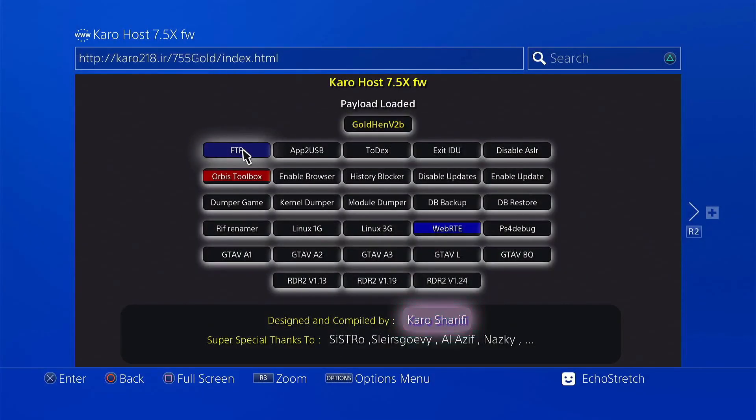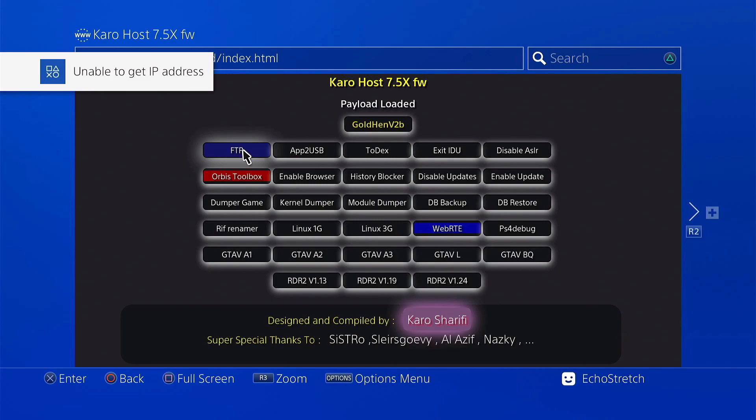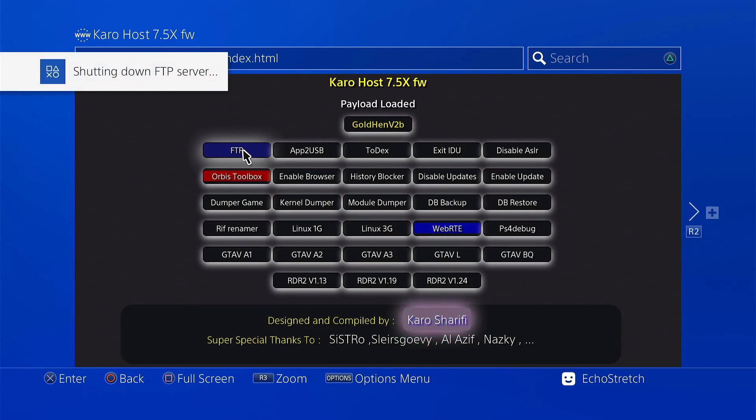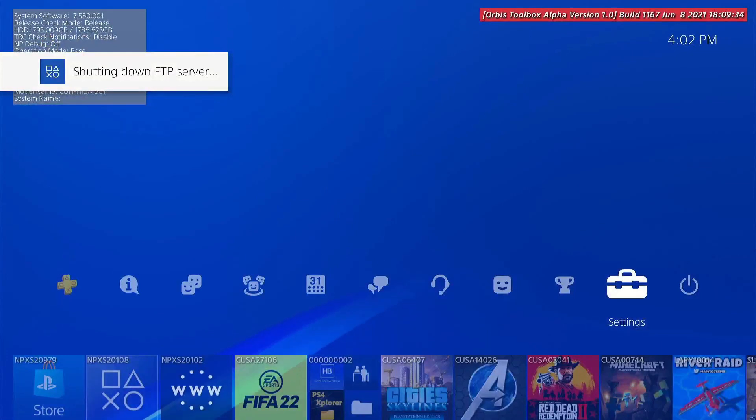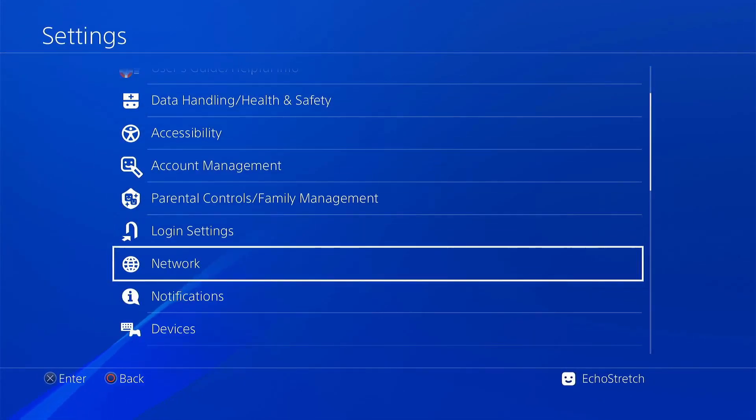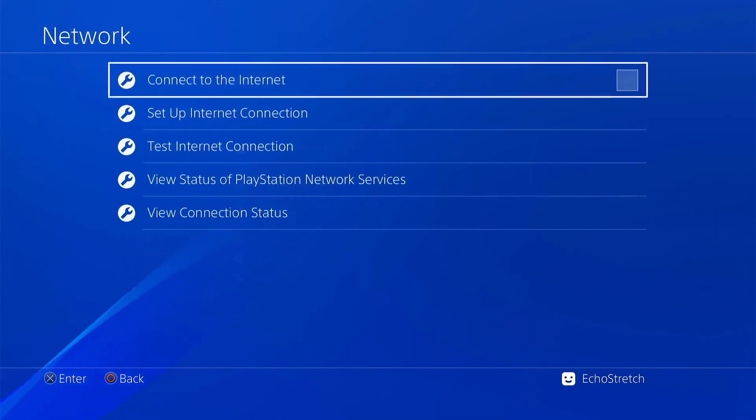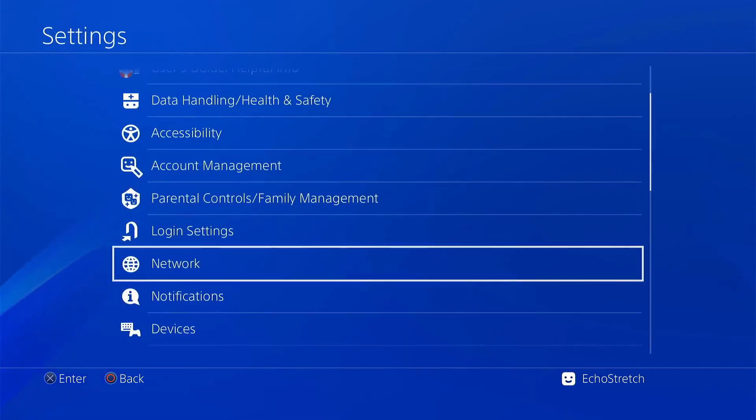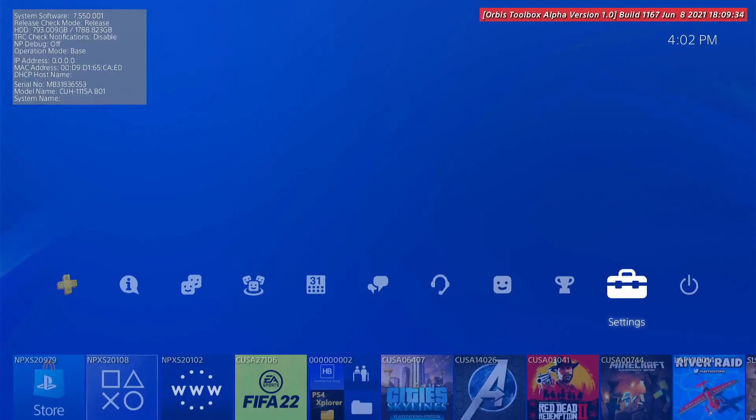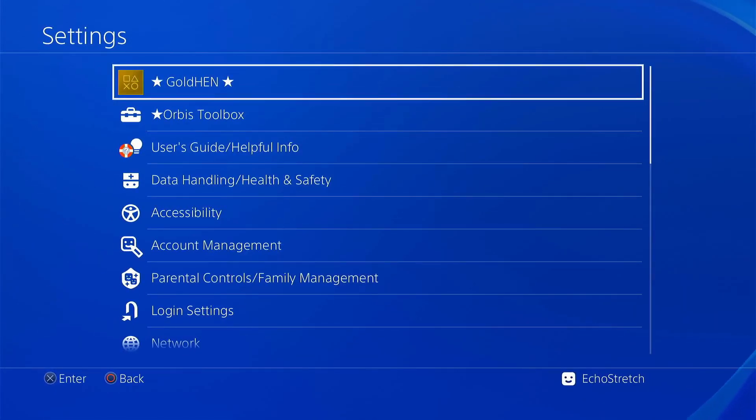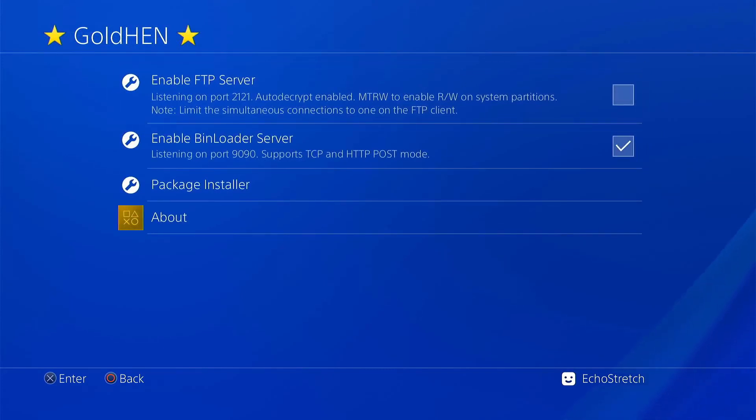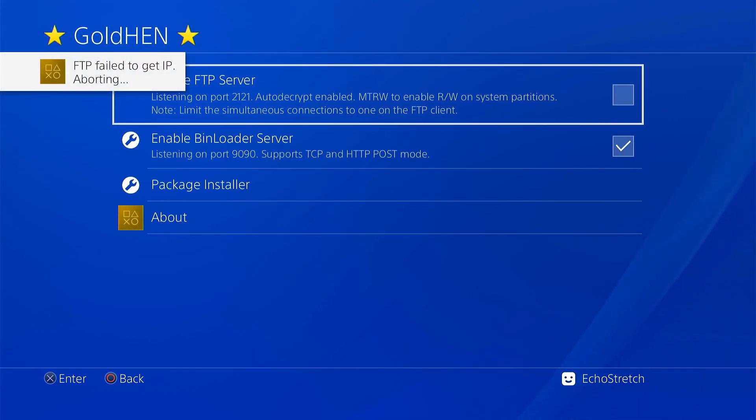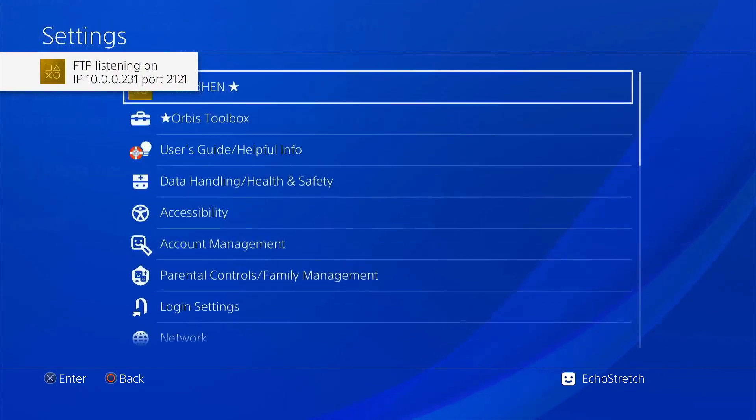I will show you another way we can launch the FTP as well. Give it one moment running and unable to get IP address. That's just because I don't have the network set up. So if we go over to settings and just enable the network, go ahead and check that. So another way to get the FTP going, we can just go into GoldHen and enable FTP through there. Just give it a few moments here just to get connected and we should be able to enable it. There you go.